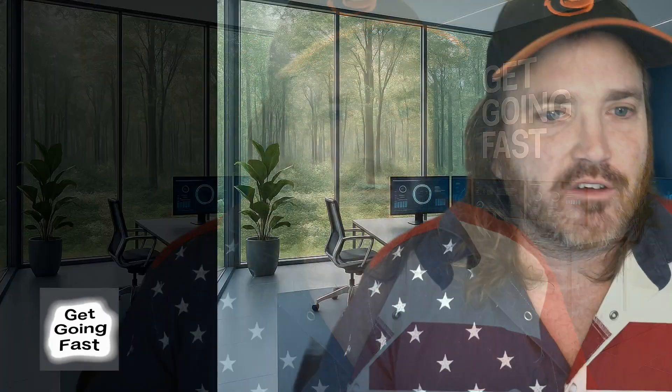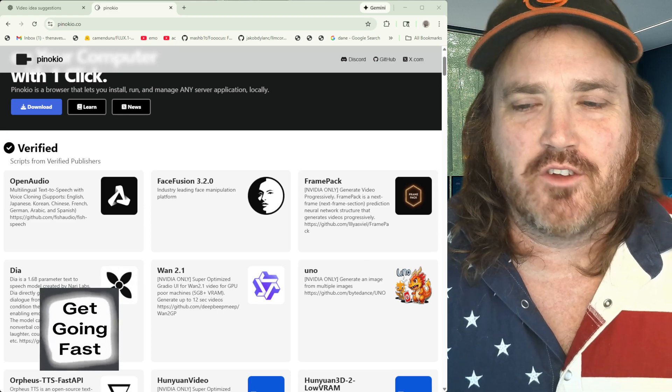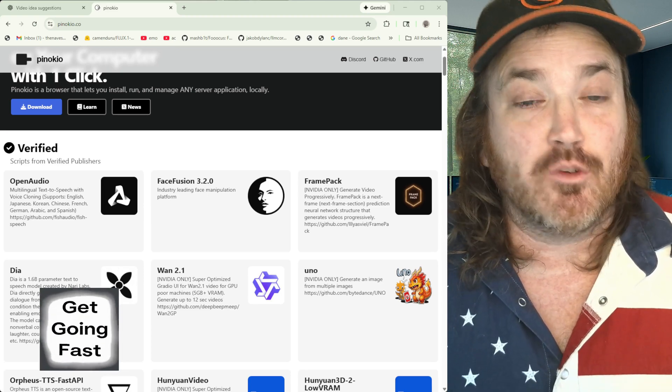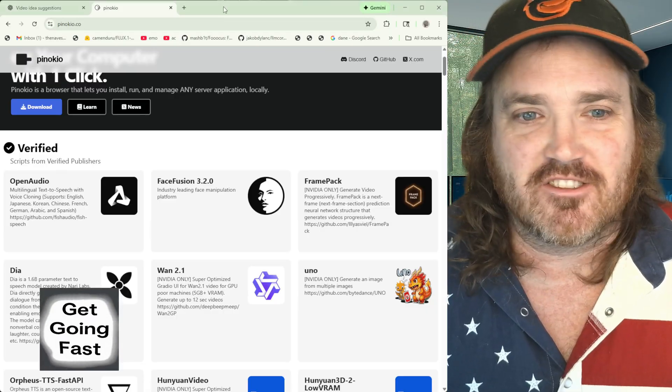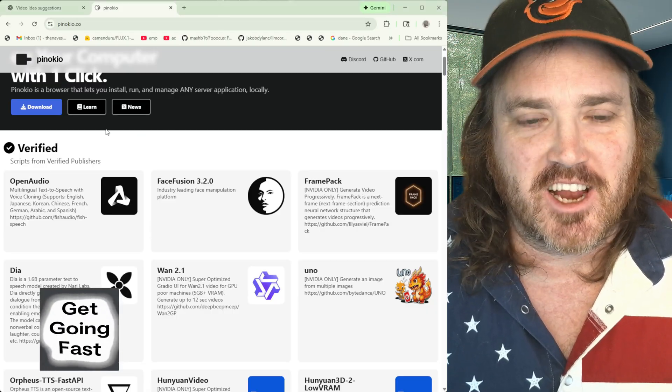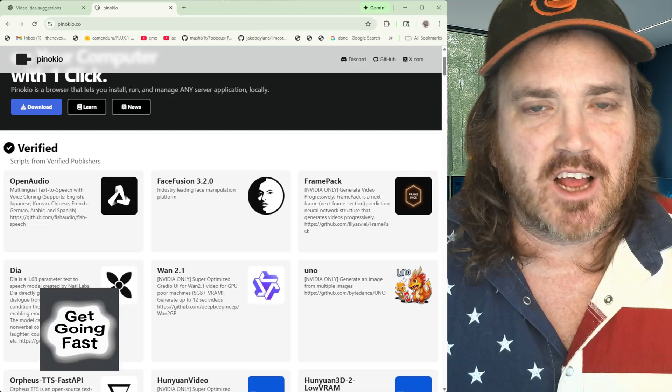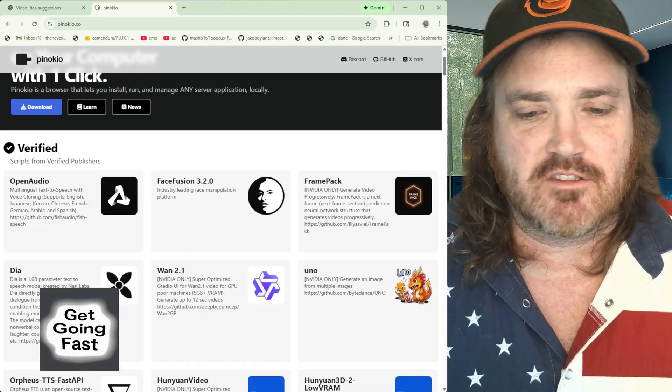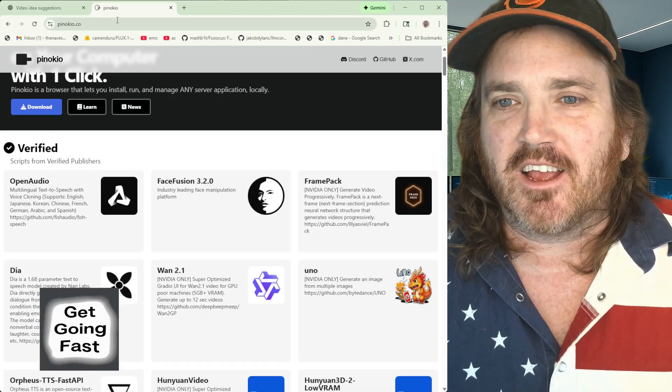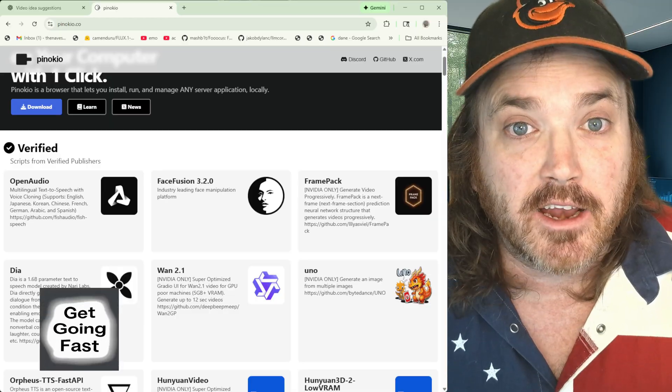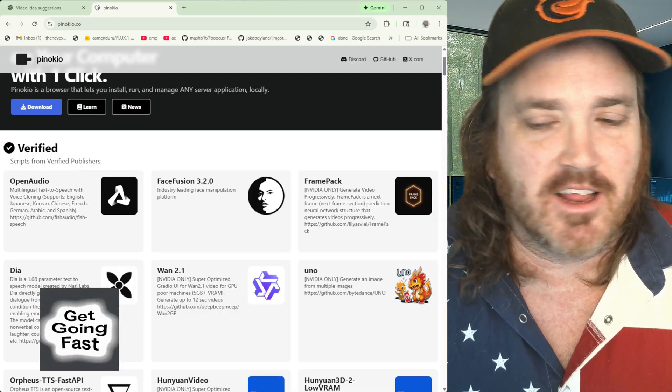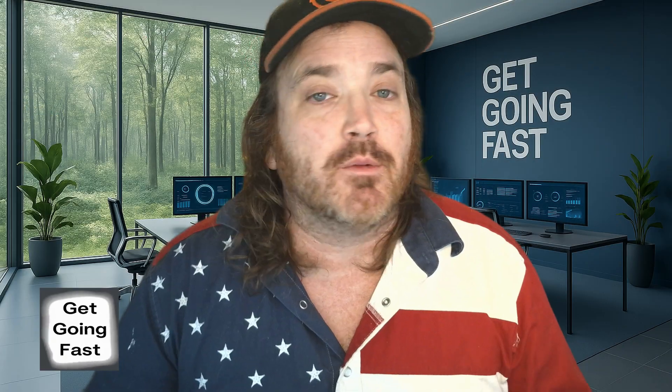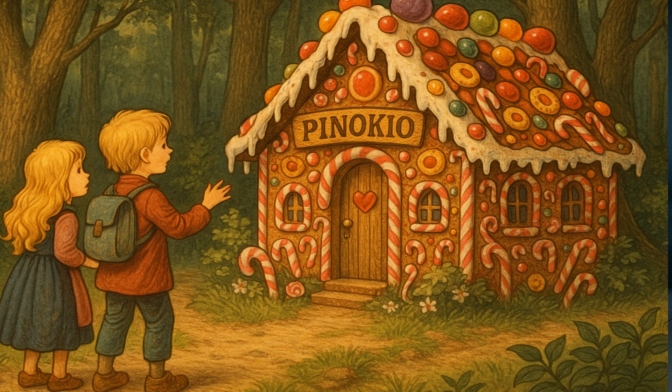And what is that one thing? That one thing is avoiding Pinocchio. Real tempting to people getting in here to be like, hey, just to one click it, I'm going to get this thing installed, and we're going to use it. And I'm going to tell you, every time someone uses this, they end up back over at Get Going Fast saying, I can't get anything else to work.